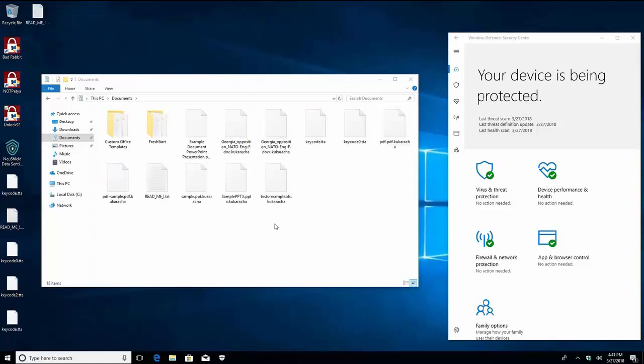Next we see the files in the documents folder change. At this point all the files in the documents folder have been encrypted.